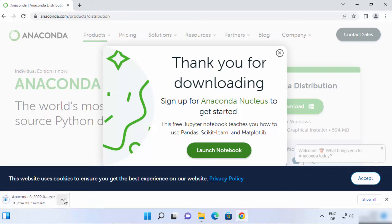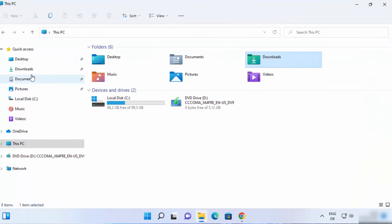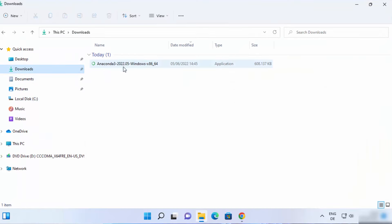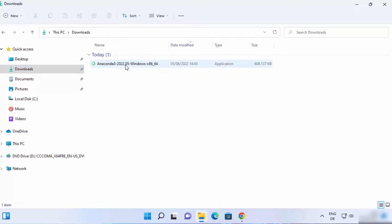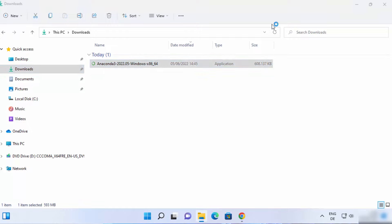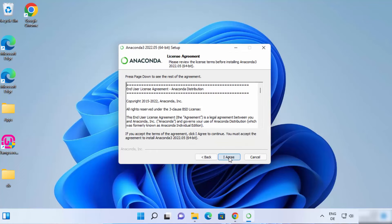I have already downloaded this file, so I'm going to cancel this download and go directly to my downloads folder. Here is the file — it says Anaconda 3 and I have downloaded the Windows exe file. Once this file is downloaded, just click on it. You can see it has started the Anaconda setup wizard. On this first window, just click on Next.